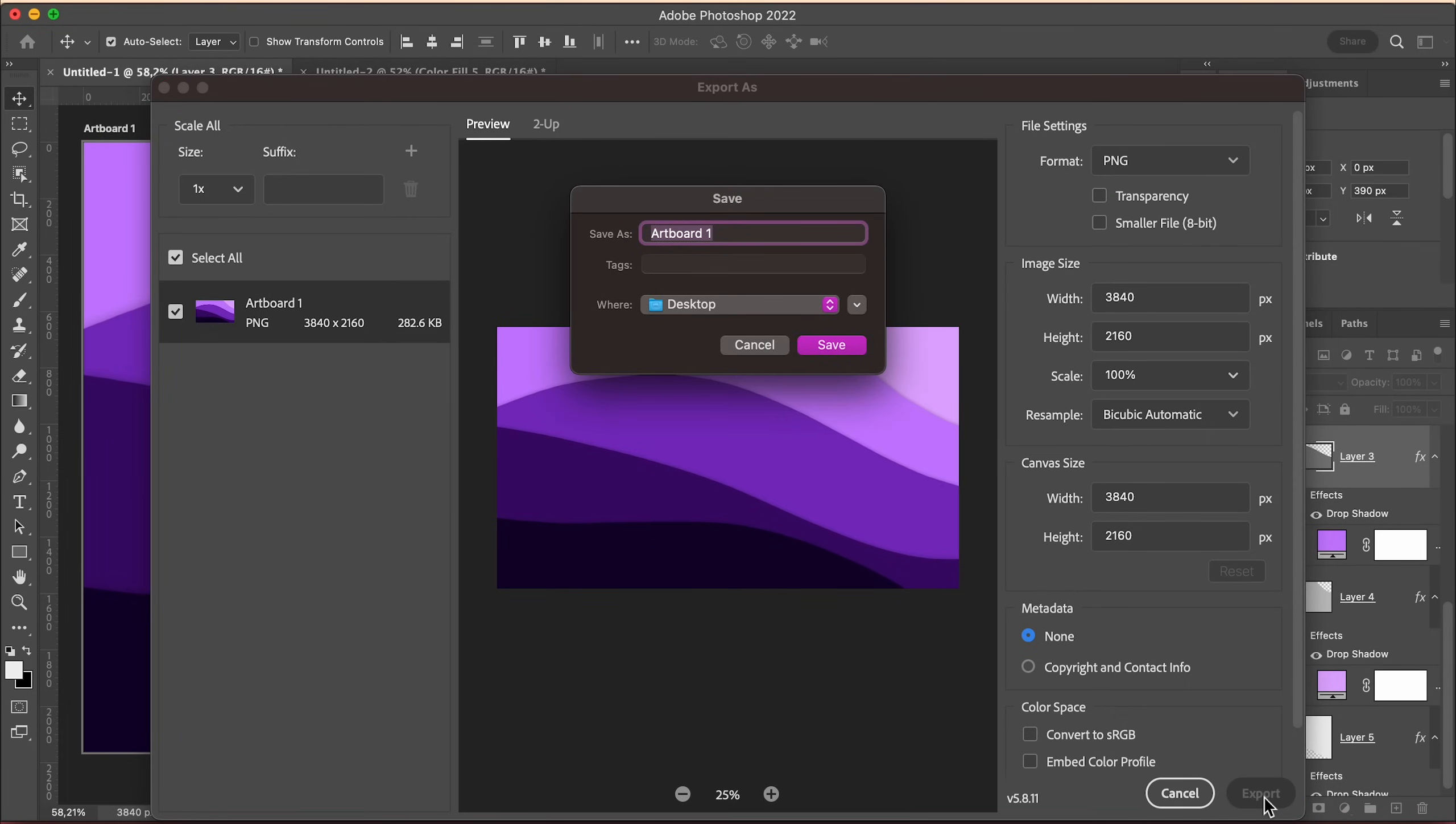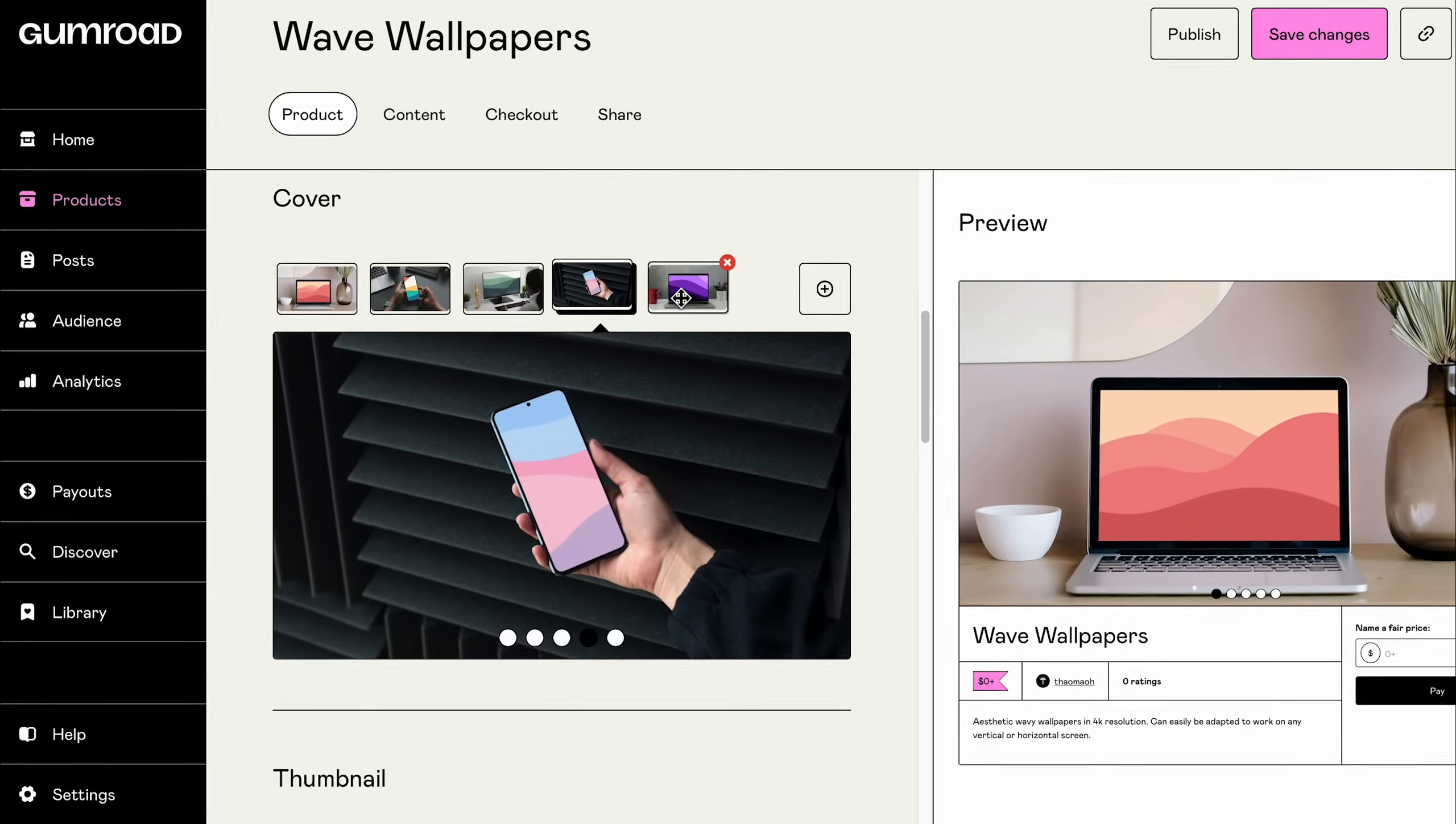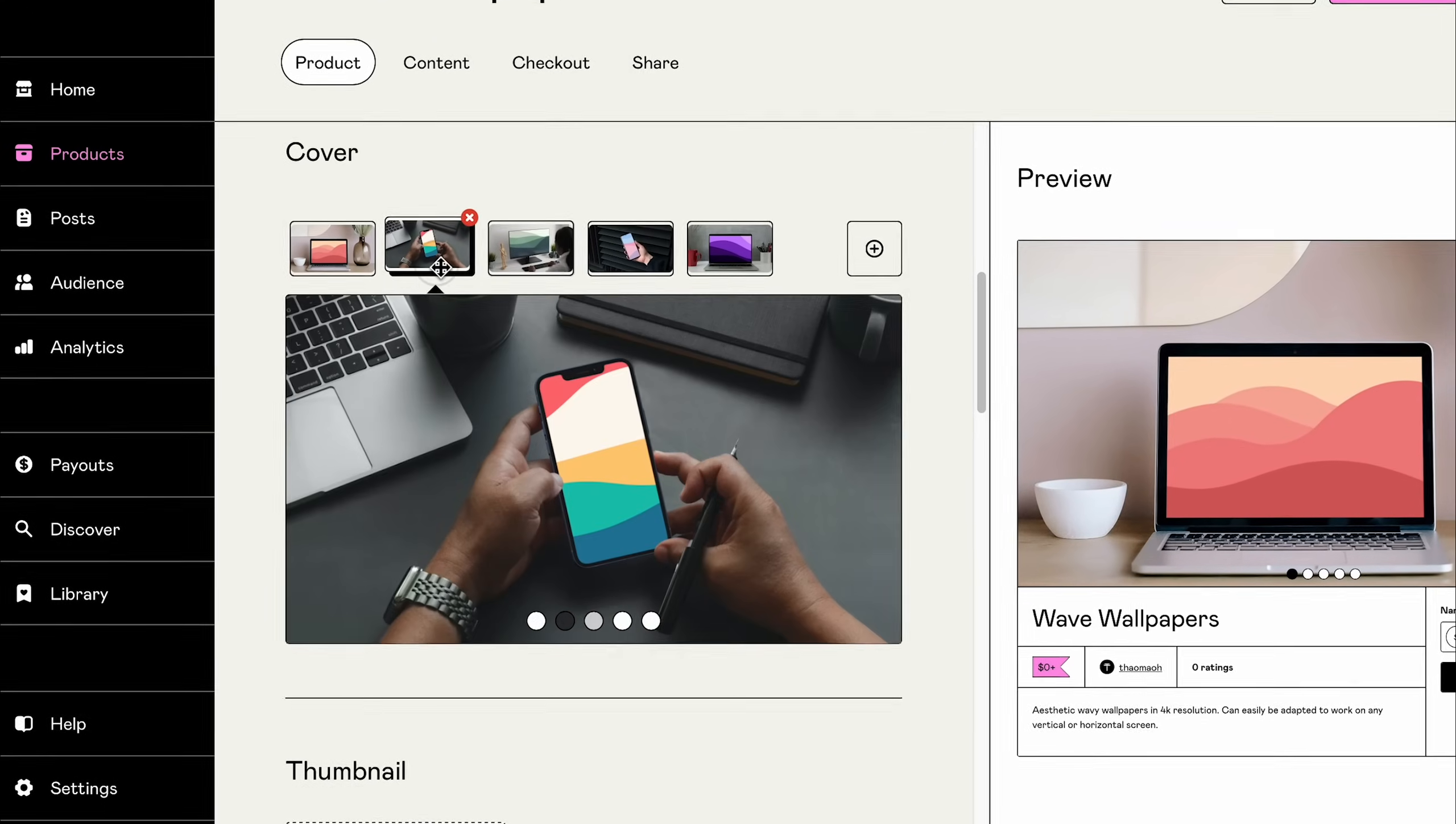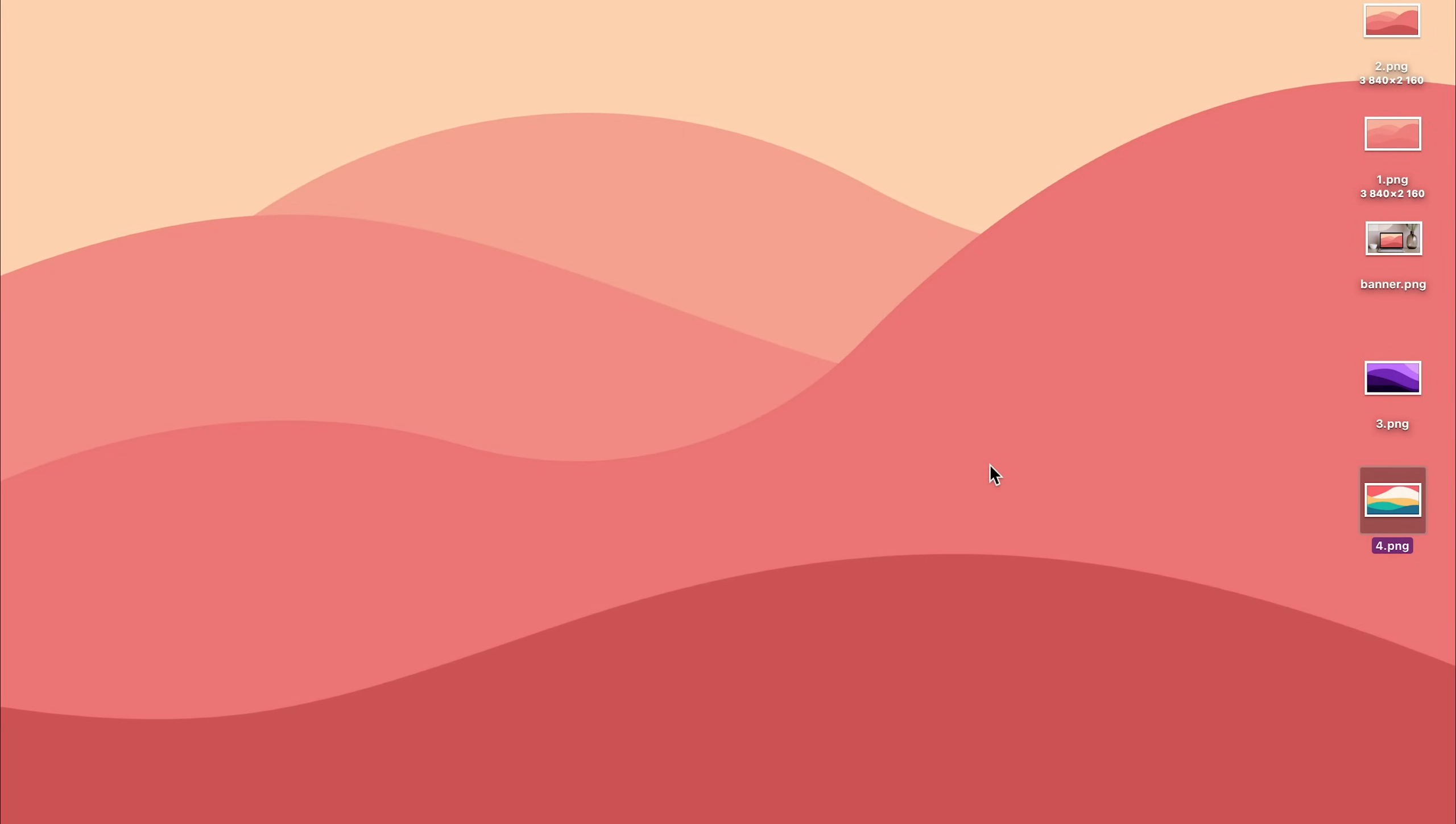If you're too lazy to make your own wallpapers though, I've put together the ones that I made in the video and threw in a few extra ones that you can find and download for free in the description. This has been how to make and sell your own custom wallpapers.